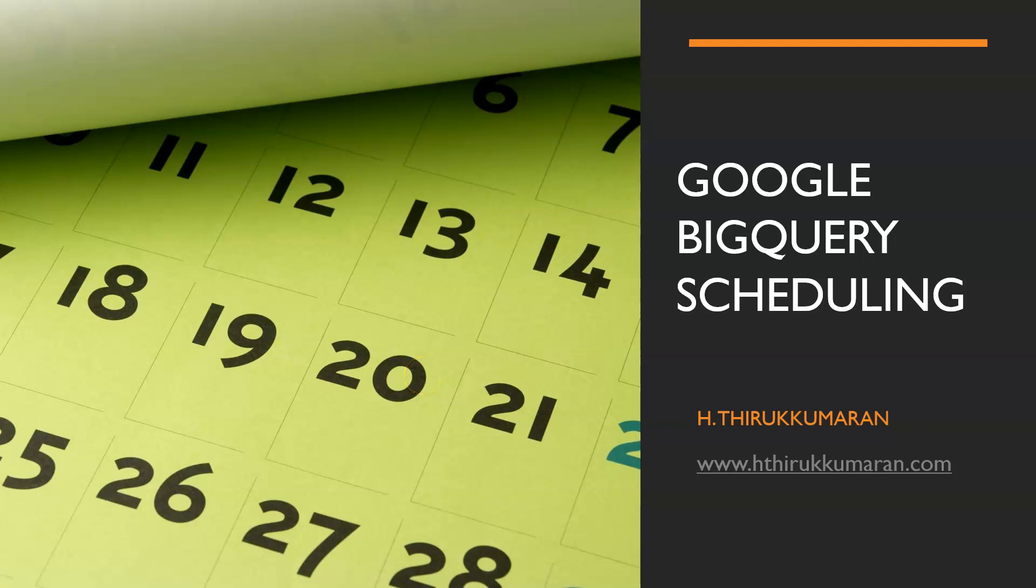Hi, in this video we are going to look at how to schedule queries in BigQuery. This is a serverless environment where you can schedule your query and populate the data from the query into your destination table. So let's get started.